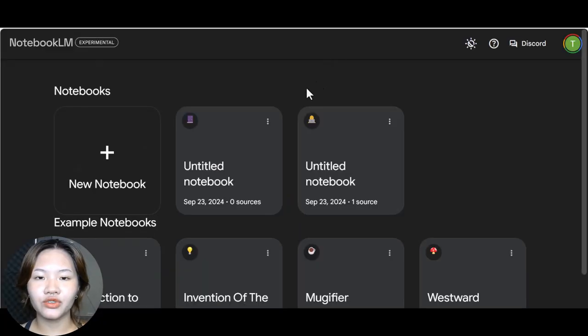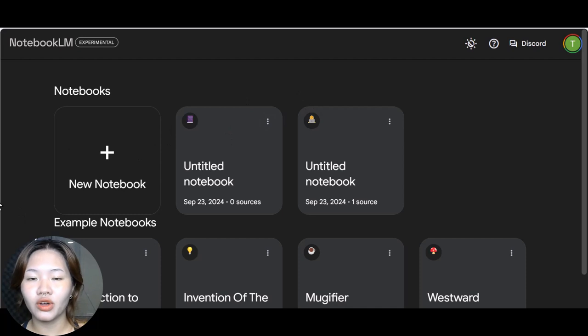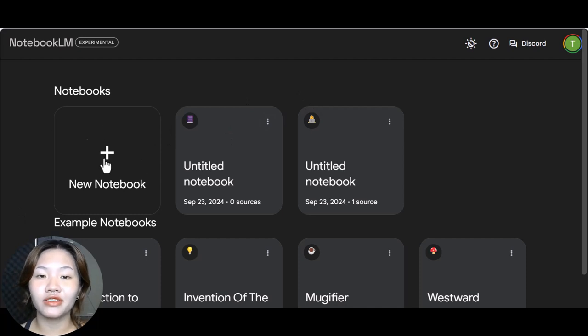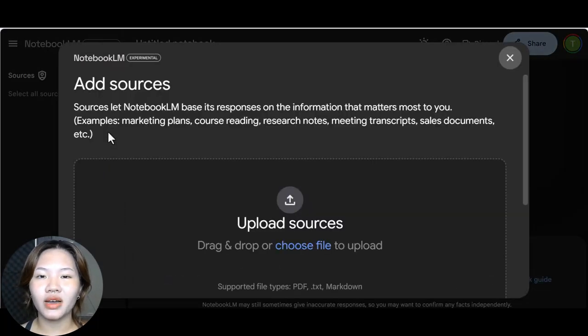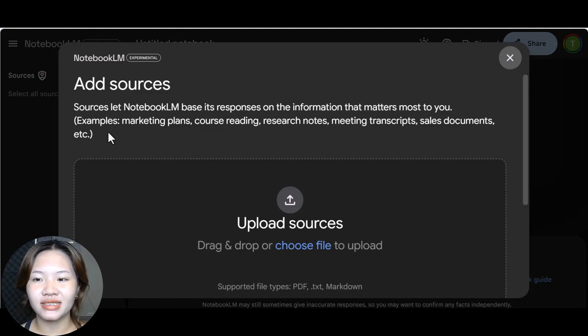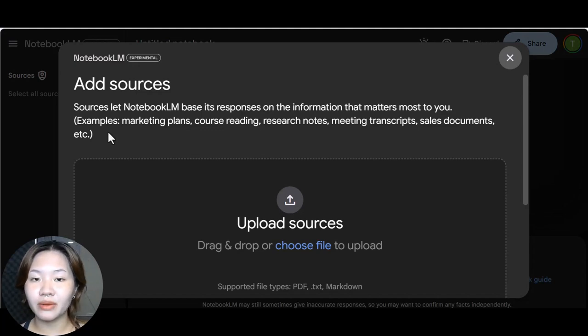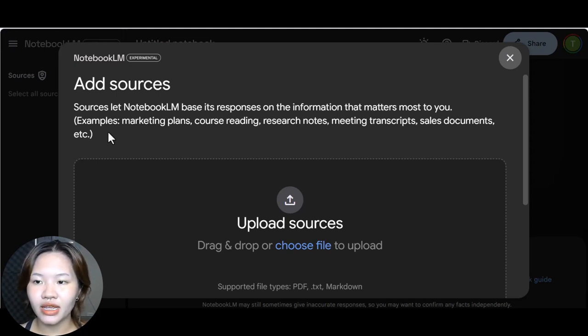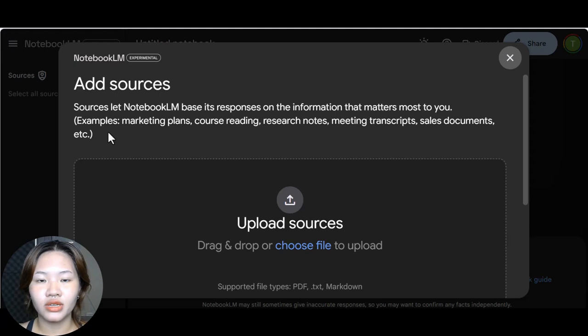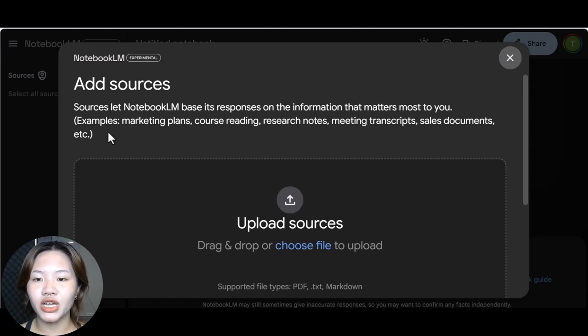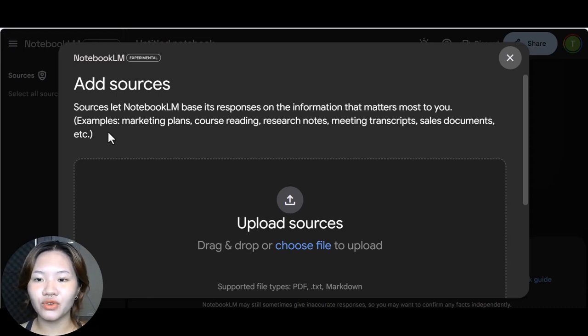And the best part is it's totally free. First head to notebooklm.google and create a new notebook in NotebookLM. And you might be wondering why do I need this? Well, you've probably used chatbots before like ChatGPT and you know you type in something and it gives you an answer based on what it knows. But with this tool you can make a chatbot that's all about your stuff.